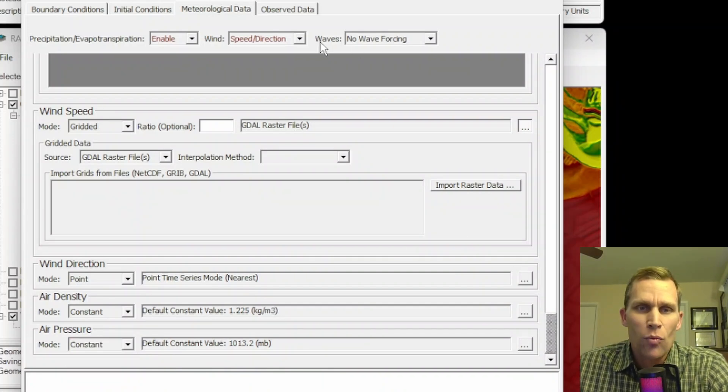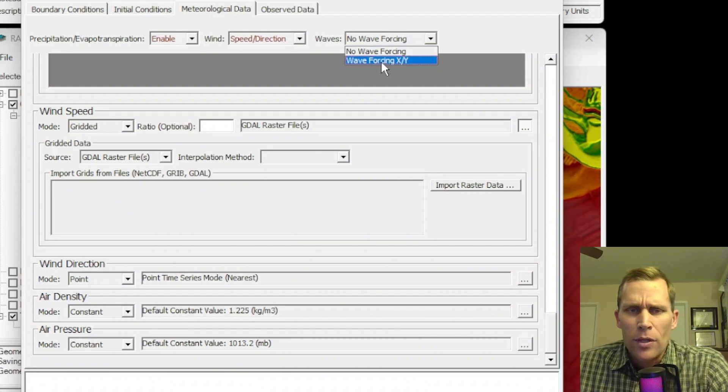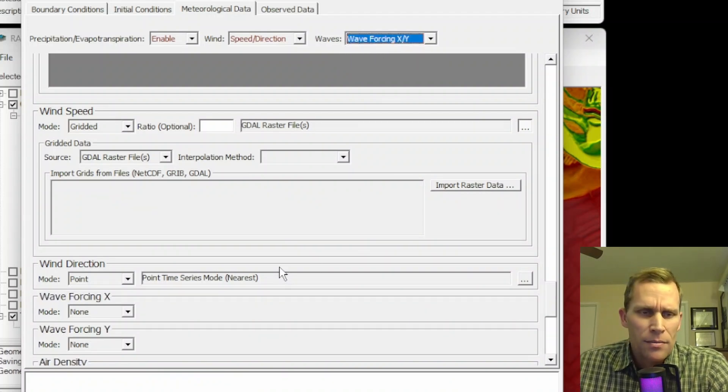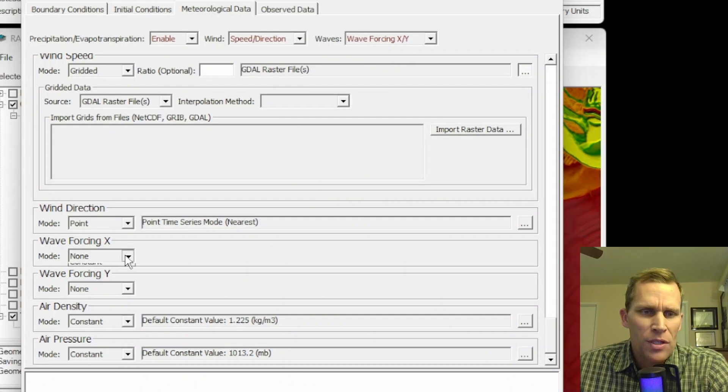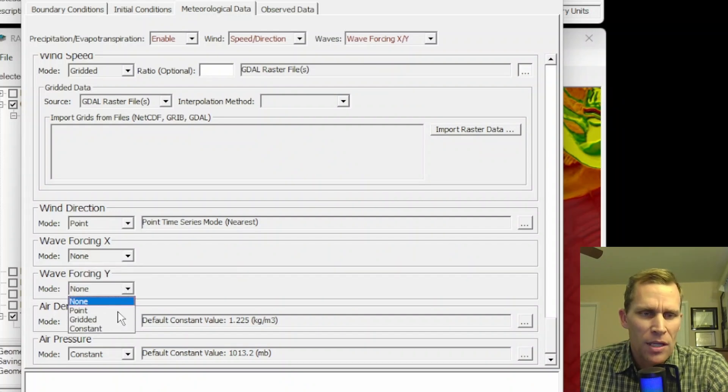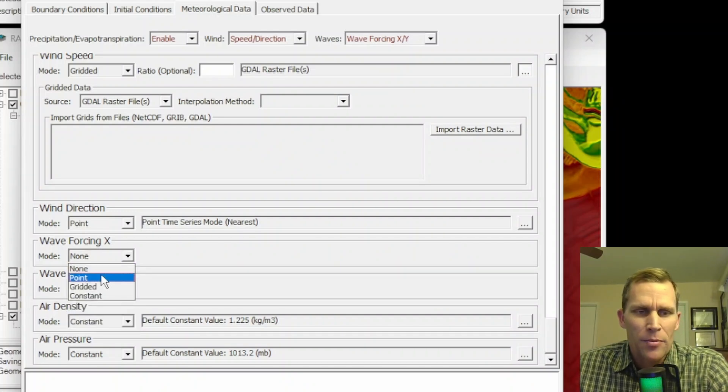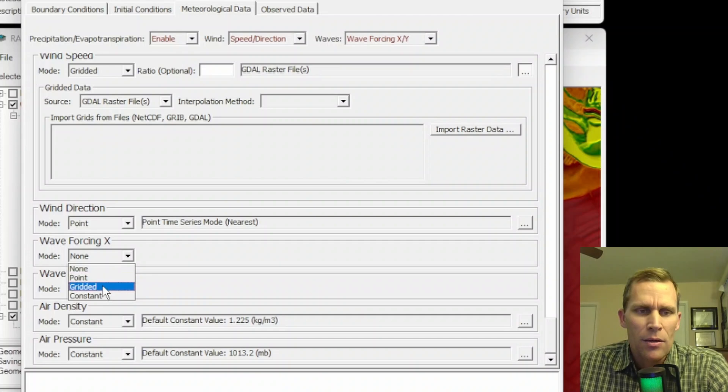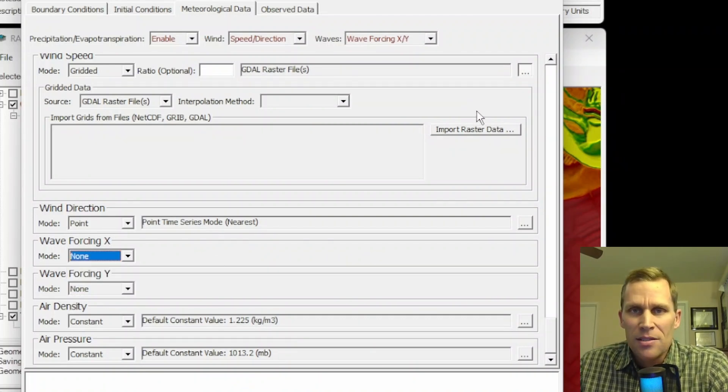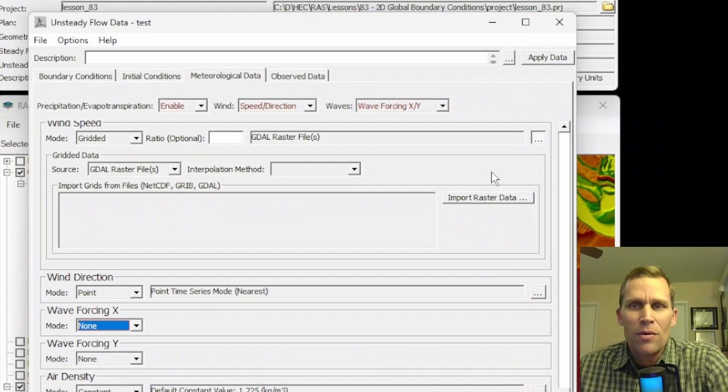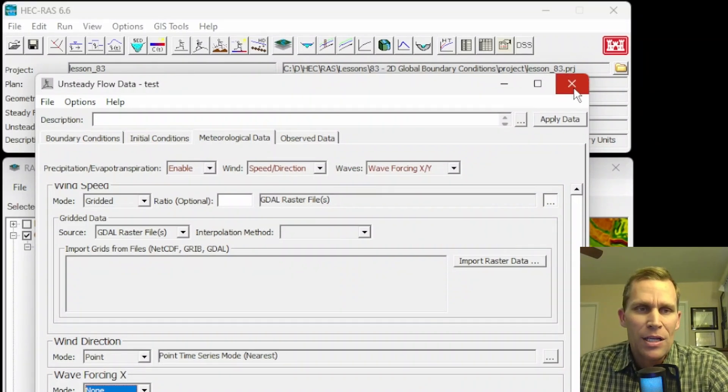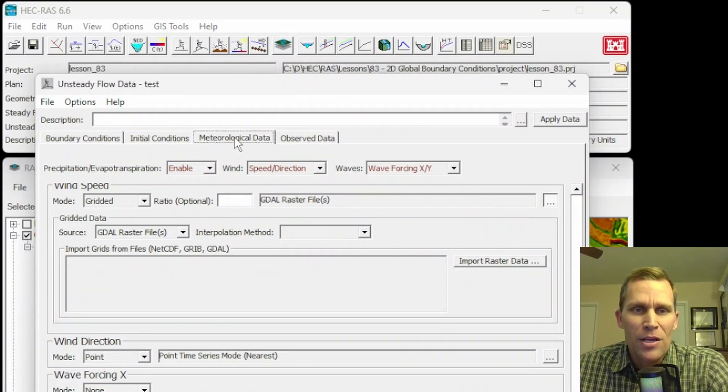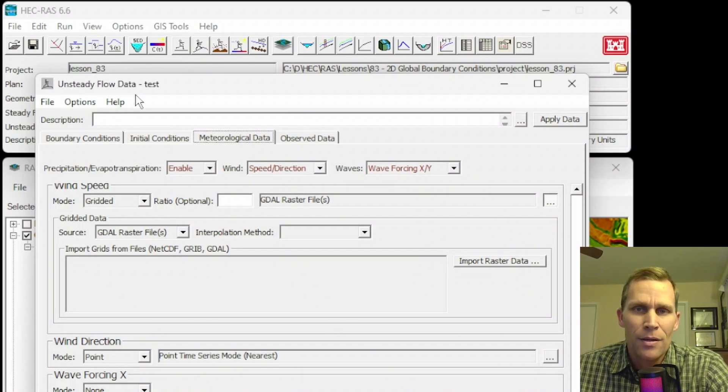As far as waves go, this is the last parameter on the far right. Our only option is wave forcing in the X, Y direction. So we have wave forcing in the X direction, wave forcing in the Y direction. And just as before, we have options for point, gridded, and constant. All right. Well, that was it for this lesson. We talked about the global boundary conditions, which are found in the meteorological data tab of the Unsteady Flow data editor in HEC-RAS.